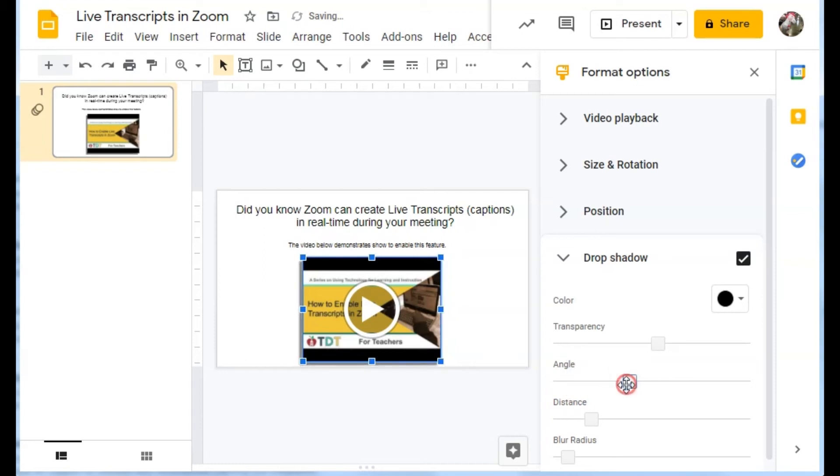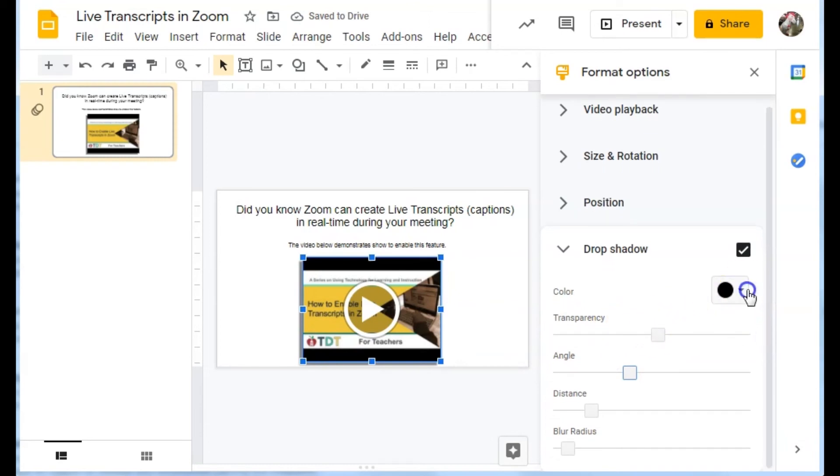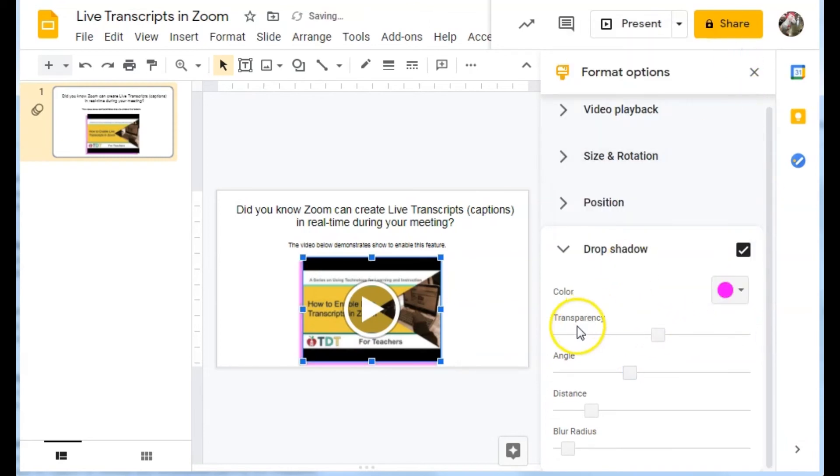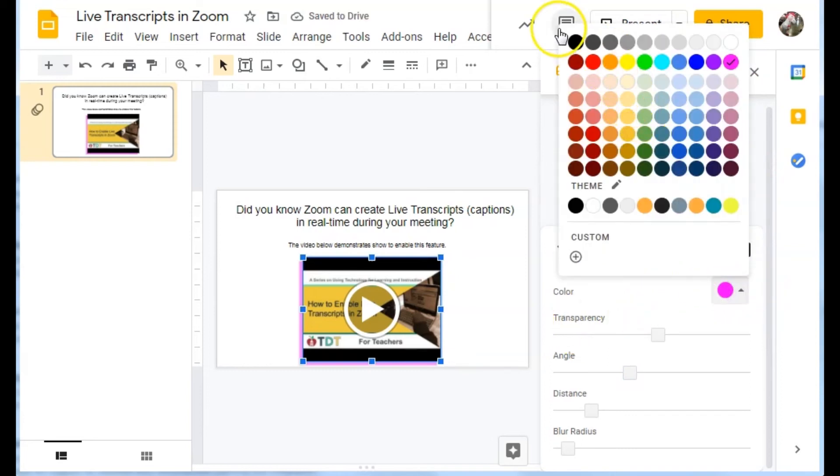So I'll set that. You can set transparency on it. You can set your color. So if for some reason you wanted a purple drop shadow, you could do that.